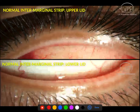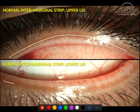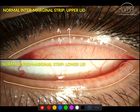Moving to the intermarginal strip: the top photograph is the upper lid and the bottom is the lower lid. The gray line is visible between them and splits the intermarginal strip roughly equally into the anterior lamella — containing the skin, lashes, and orbicularis muscle — and the posterior lamella — containing the tarsal plate and meibomian glands. The same anatomy applies in the lower lid, with the gray line dividing anterior and posterior lamellae.